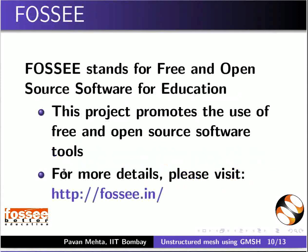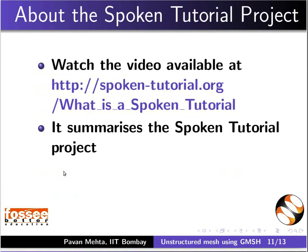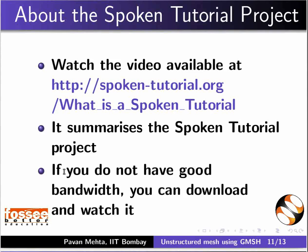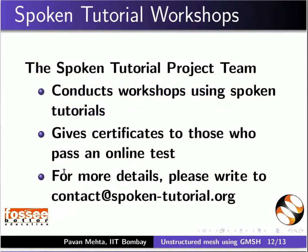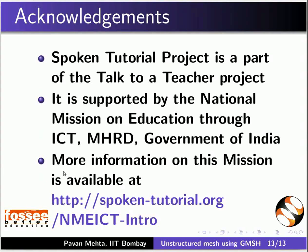OpenFOAM series is created by the FOSI project IIT Bombay. FOSI stands for Free and Open Source Software for Education. This project promotes the use of free and open source software tools. For more details, please visit FOSI.in. The spoken tutorial project team conducts workshops and gives certificates on passing online tests. For more details, please write to us. Spoken tutorial project is funded by NMEICT, MHRD, Government of India. This is Pawan Mehta from FOSI project IIT Bombay signing off. Thanks for joining.